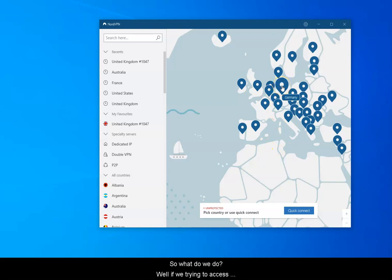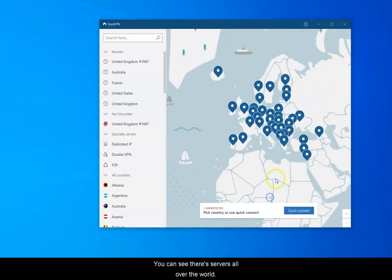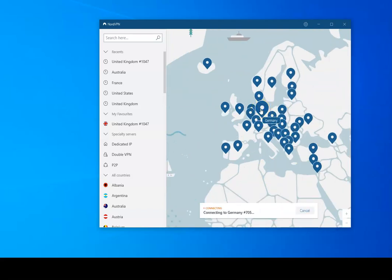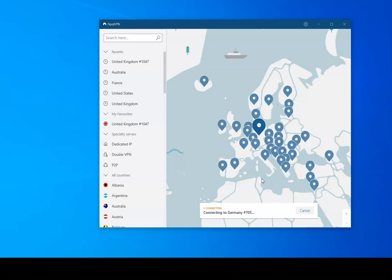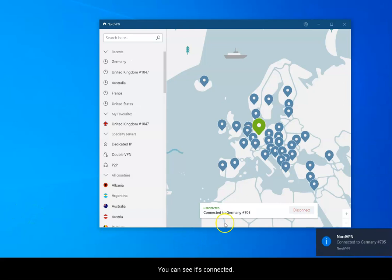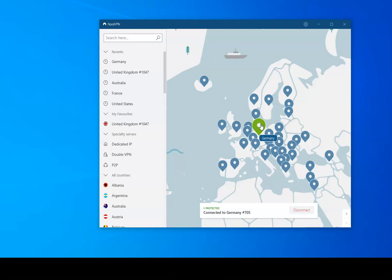So, if we're trying to access this, we basically need to just connect to a German server. You can see there are servers all over the world, but if I move in here and click on Germany, NordVPN will connect me to a German VPN server. It picks one at random, and then we'll be able to start our browser. It takes a few seconds to connect depending on which server. If you connect on Germany, there are hundreds of different IP addresses and servers available, but it'll pick the fastest one relative to your situation.